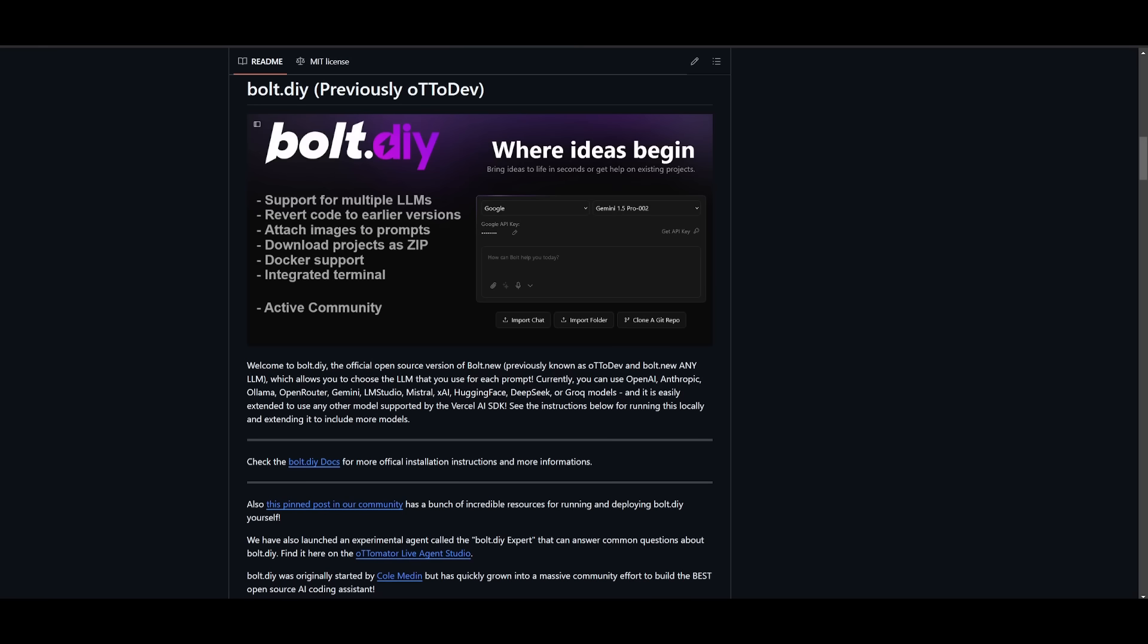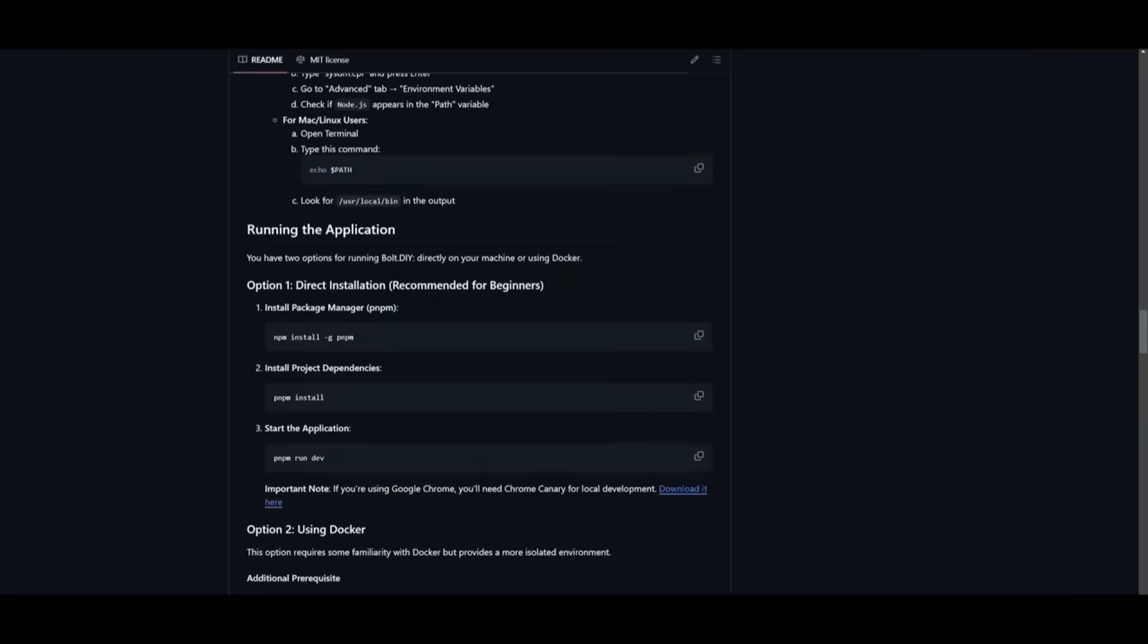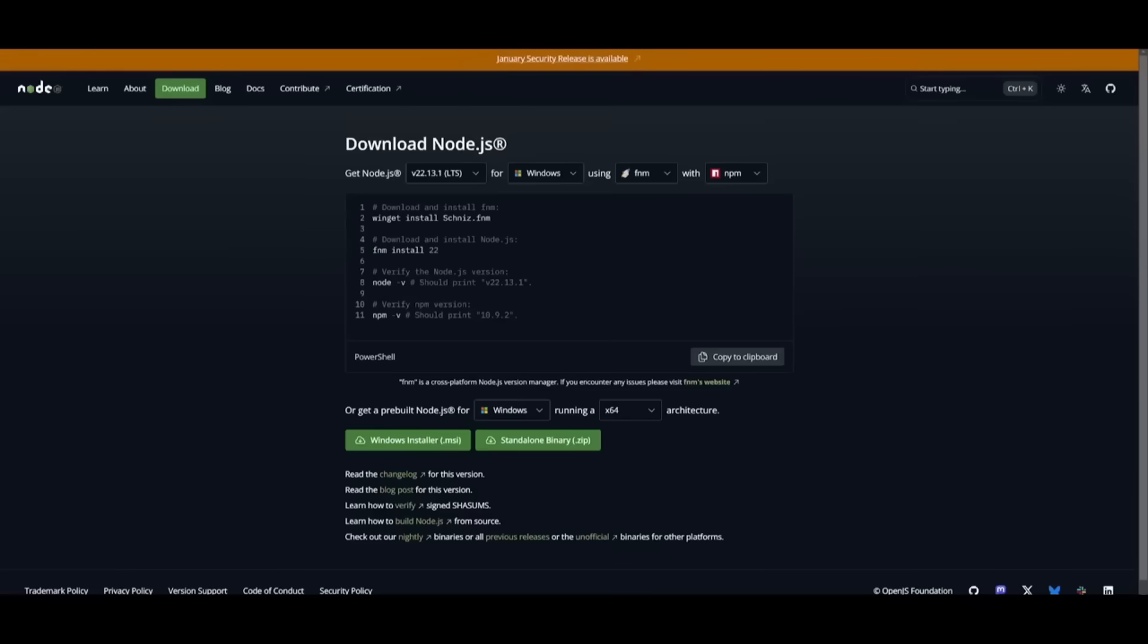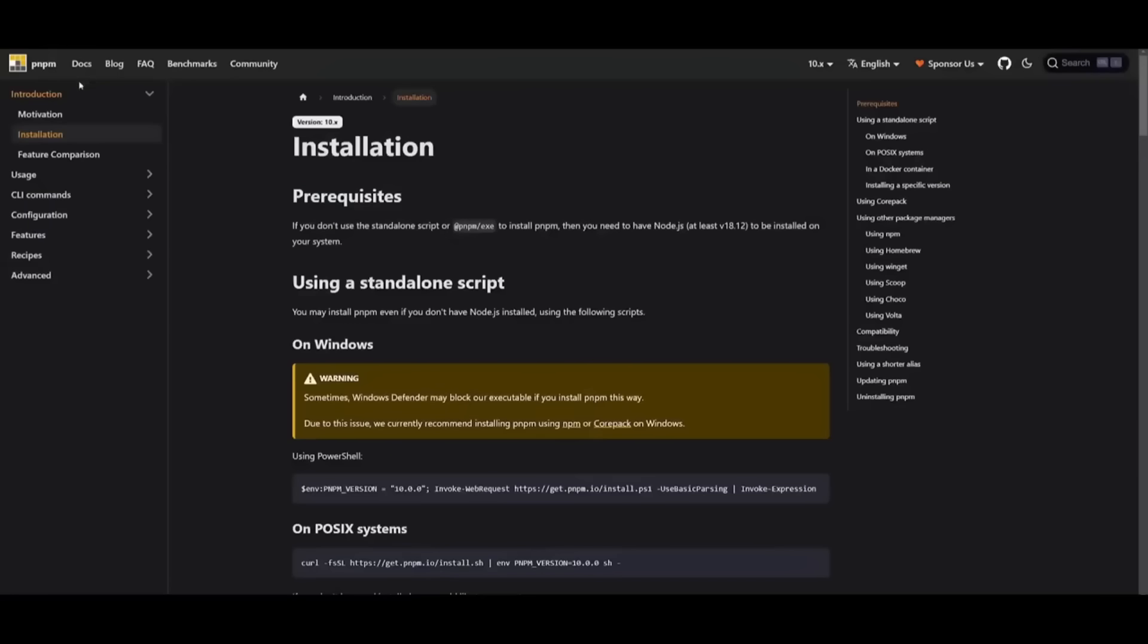Let's now showcase how you can install the open source version locally. You need to fulfill the prerequisites. Make sure you have git installed to clone the repository locally, and you'll need node.js as well as the pnpm command to install the certain packages.